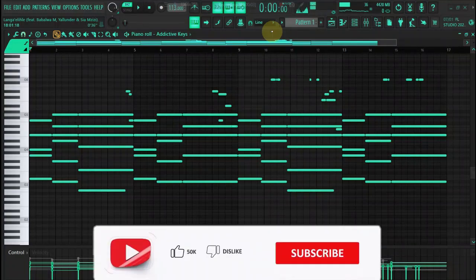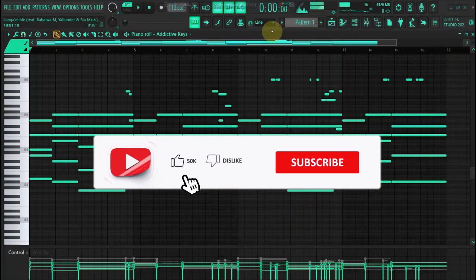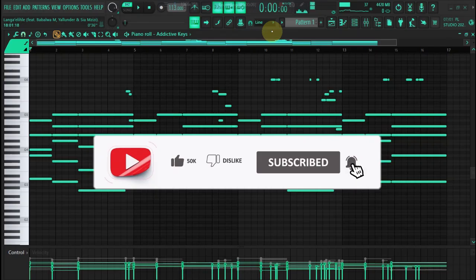Hey everyone, today I'll show you how to produce Amapiano in the style of Kelvin Momo. Whether you're a beginner or you want to improve your production, this video will guide you from start to finish. Without further ado, let's just dive into the video.